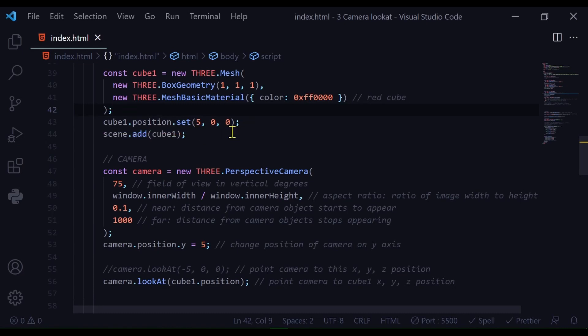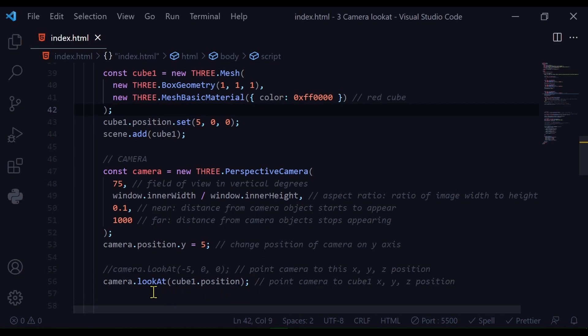So instead of typing that in I'm just going to put the cube1.position inside the brackets in the lookAt method and the camera will look directly at that position where the red cube is located.